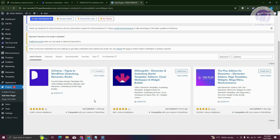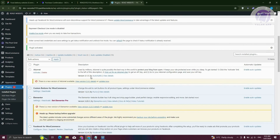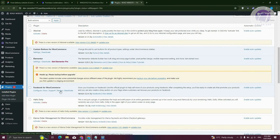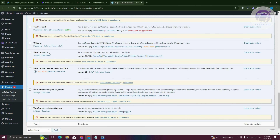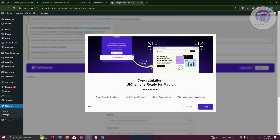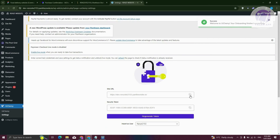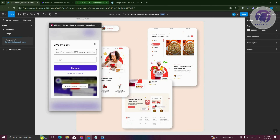Click Install Now. Once it's installed, activate it. Once activated, you should be able to see it listed. Look for UI Chemi and click on it, then click on Settings. Under the settings pages, you can click Next or Skip for now, then Finish. From here you'll have your site URL — copy it, go back into Figma, and paste the URL. Then copy your token, paste it, and click Connect.